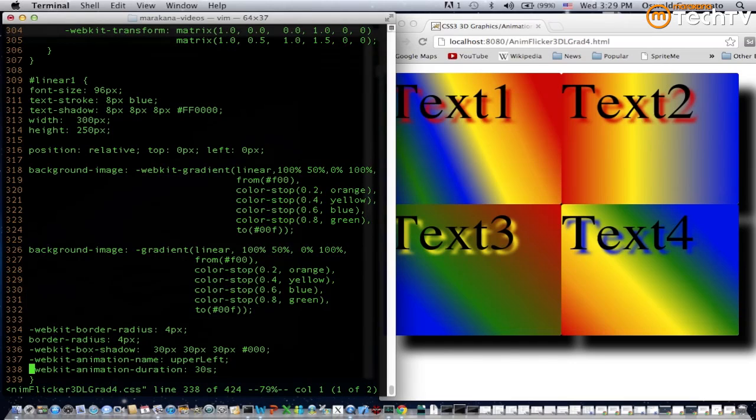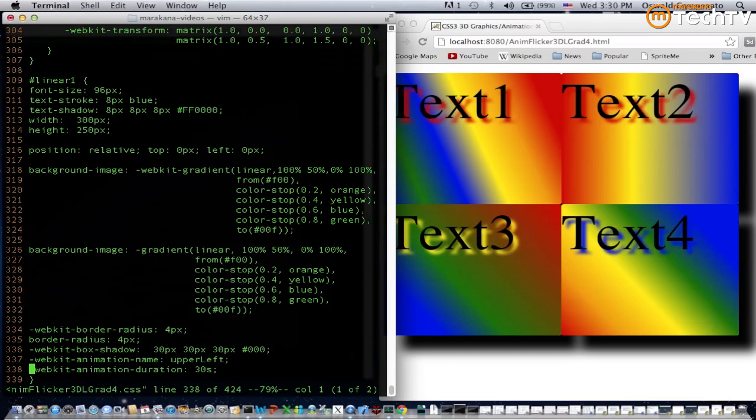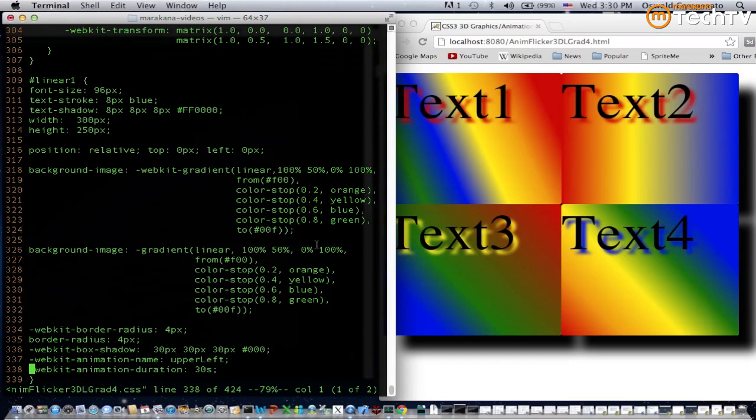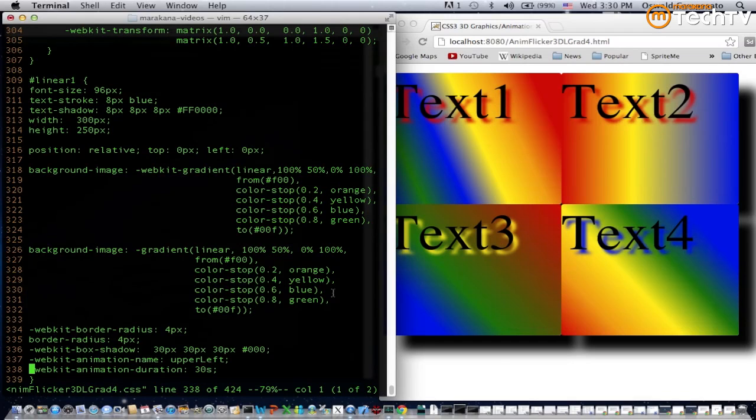For example, on an iPad 3 this code tends to be similar in terms of having a bit of an extra flickering effect, whereas on an Asus Prime with Ice Cream Sandwich it tends to be less of the flickering. That gives you an introduction and an overview of some of the effects that you can create using CSS3 3D graphics and animation, and that's all for this video.